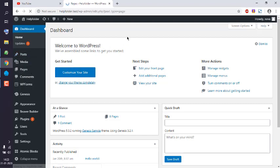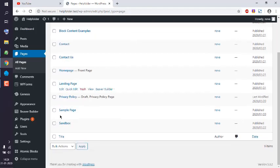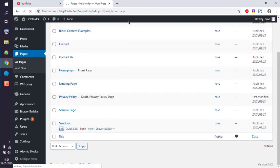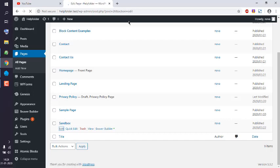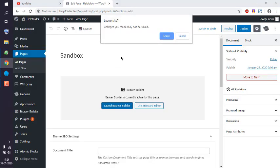I'm going to choose one page called Sandbox page. I'm going to edit this, and then when it appears in Gutenberg mode, I will click on launch Viewer Builder. So let it load.